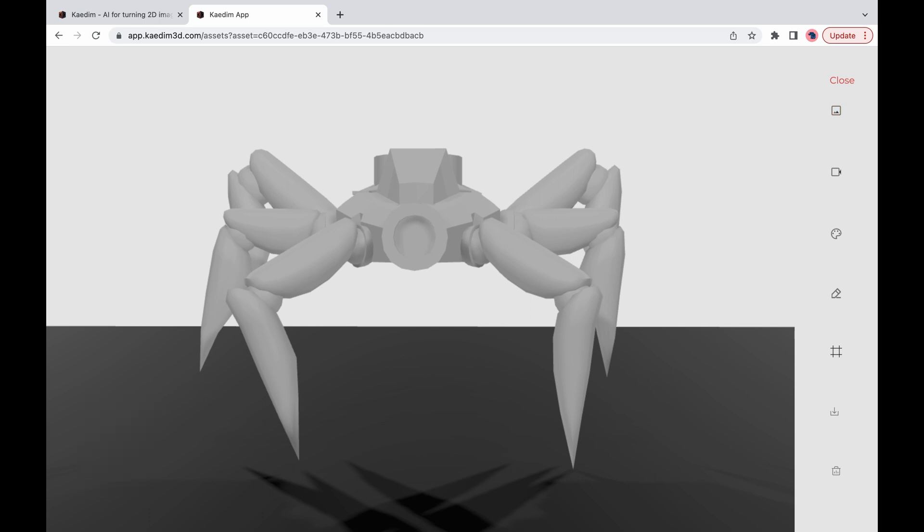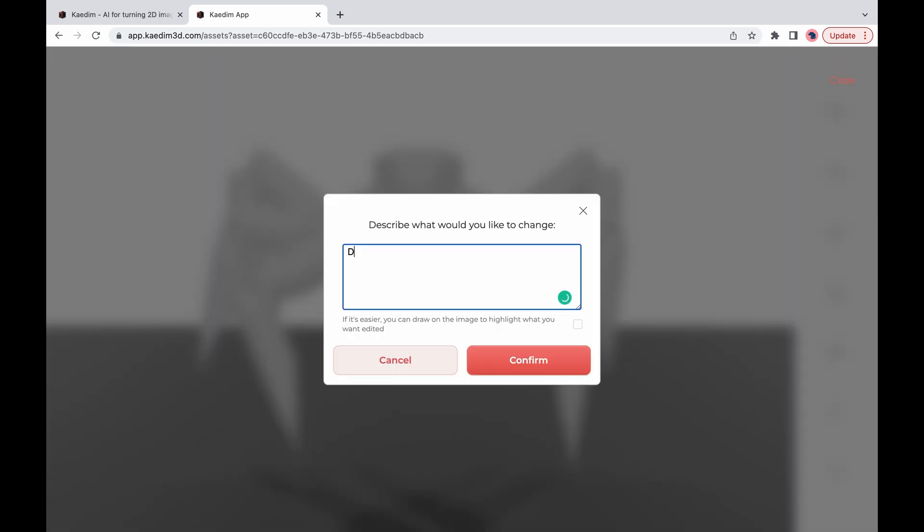You can ask for an iteration by describing the changes you would like to have done on your model and even draw on the image to highlight the change.